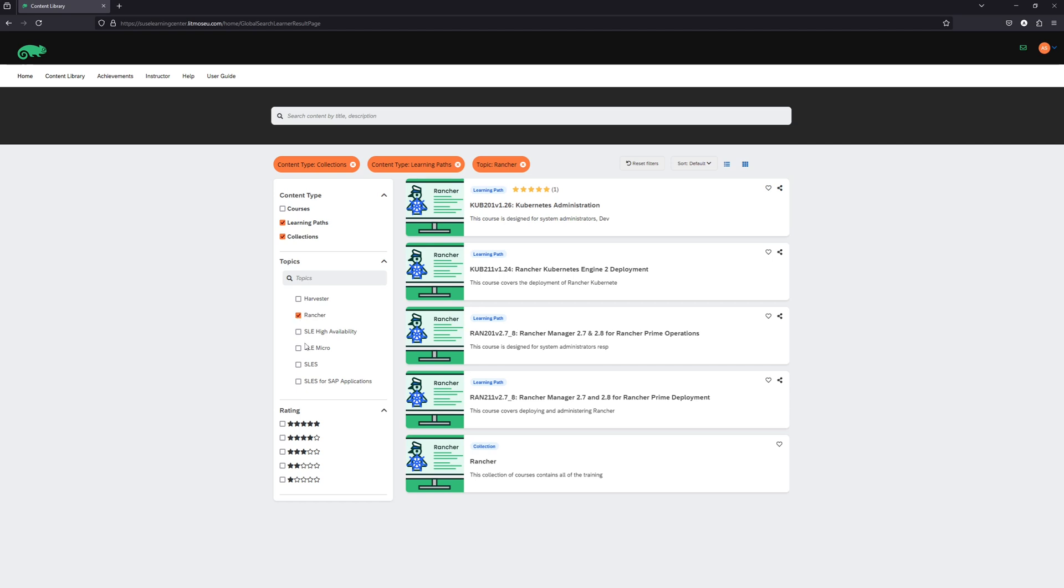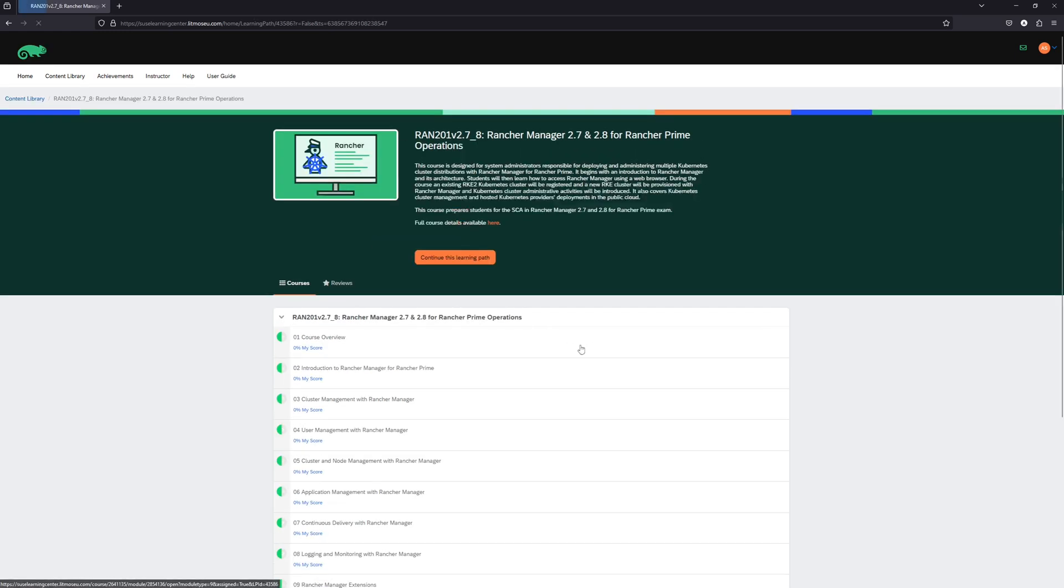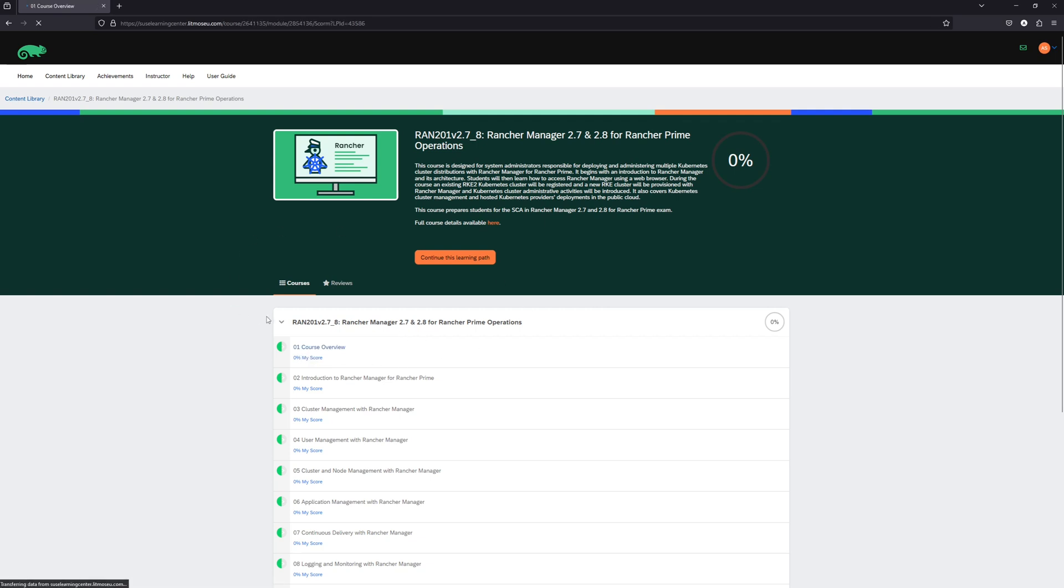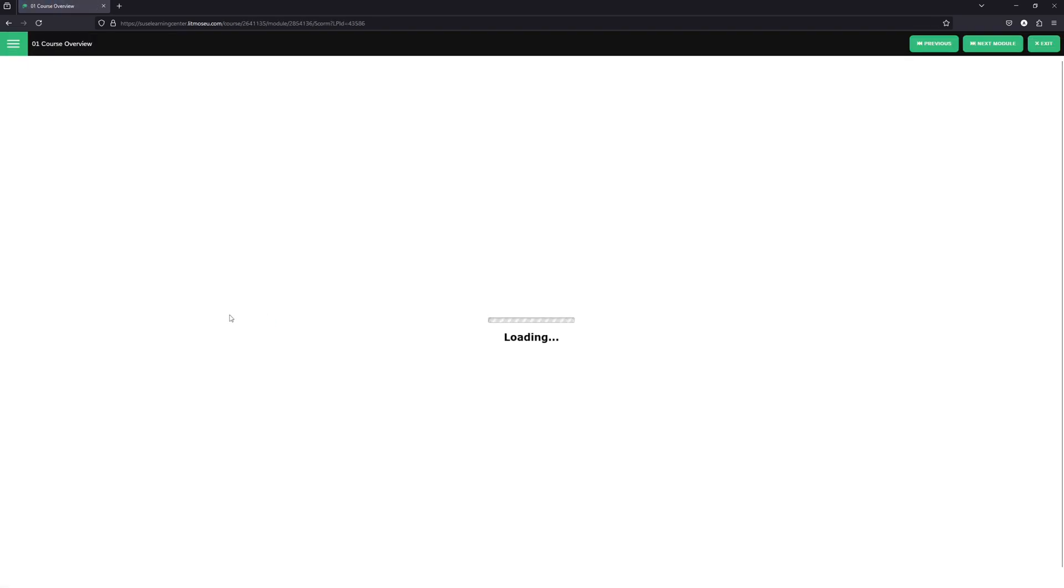Let's take a look at one of our courses and look at the different items that are available to you in a course. So we'll click on the Rancher Prime Operations learning path here. The first thing that we see is a list of all of the different modules or sections that make up the learning path. And if we click on one of these, we'll be taken to a page that looks like this.